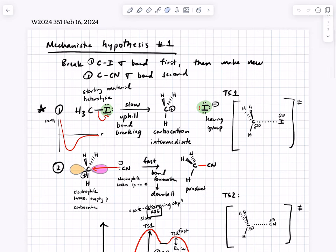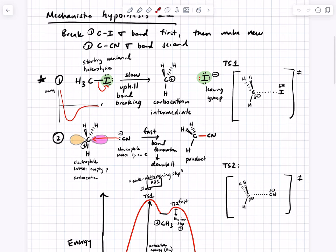Last time we were talking about how reactions happen — in what order bonds are formed versus broken. For a substitution reaction, we came up with a mechanistic hypothesis where we lose the leaving group first, and then the nucleophile in a second step reacts with a carbocationic intermediate. The first step involves only bond breaking, so that would be uphill and slow, whereas the second step involves only bond making, so that should be downhill and fast.